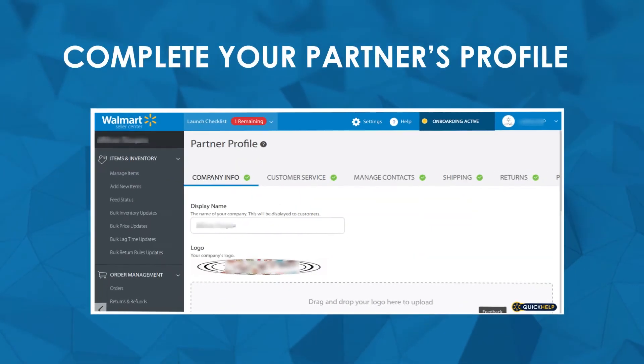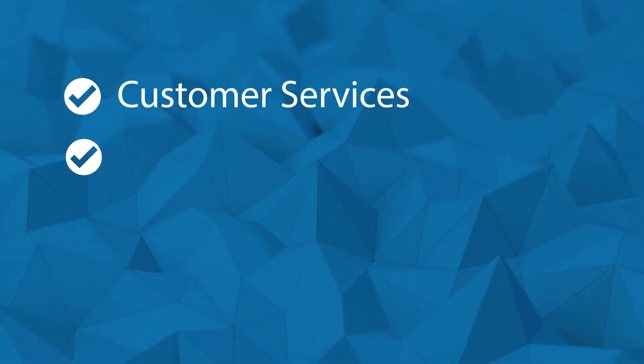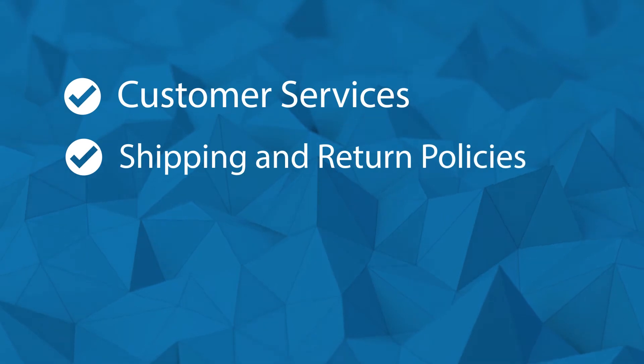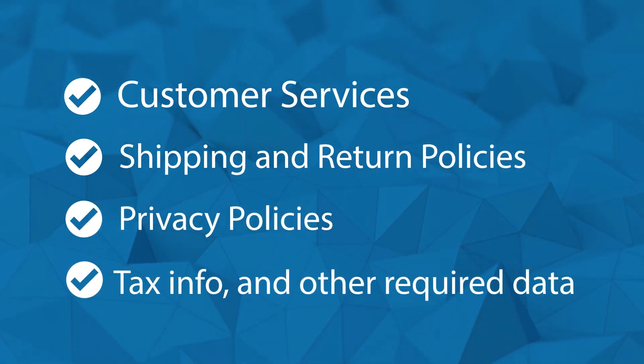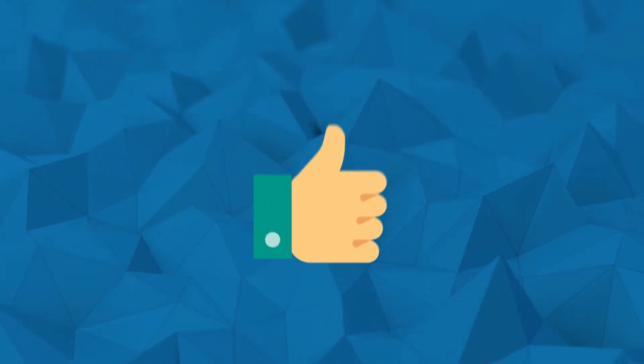Complete your partner profile. Feed in your company's info, customer services, shipping and return policies, privacy policies, tax info, and other required data, and you're good to go.